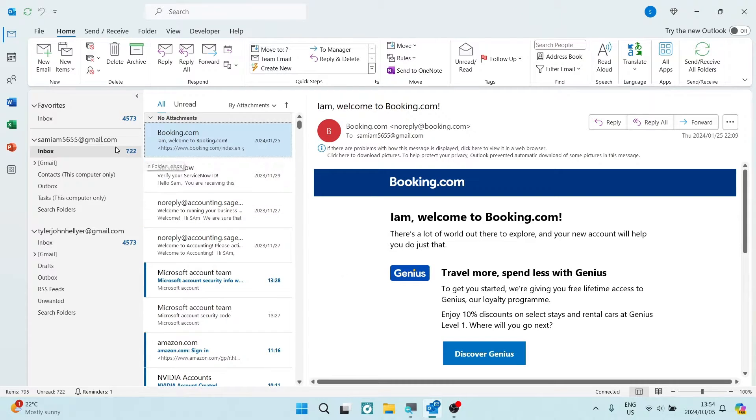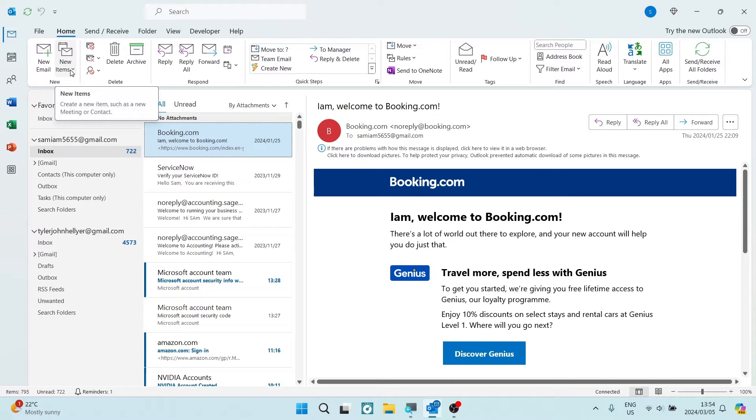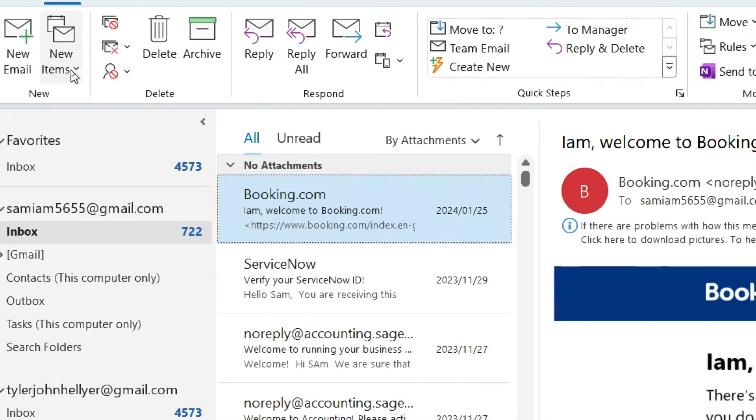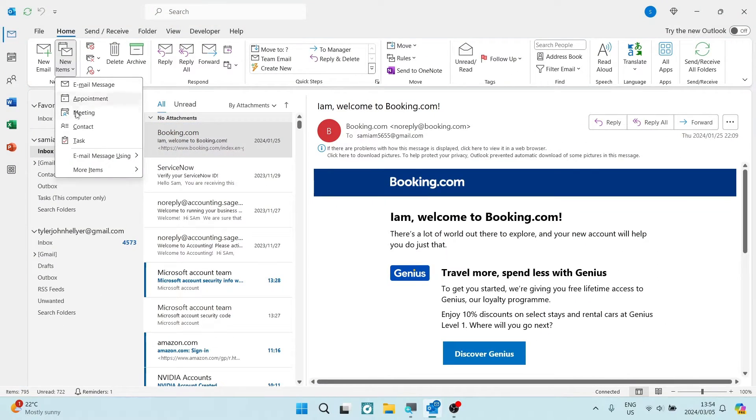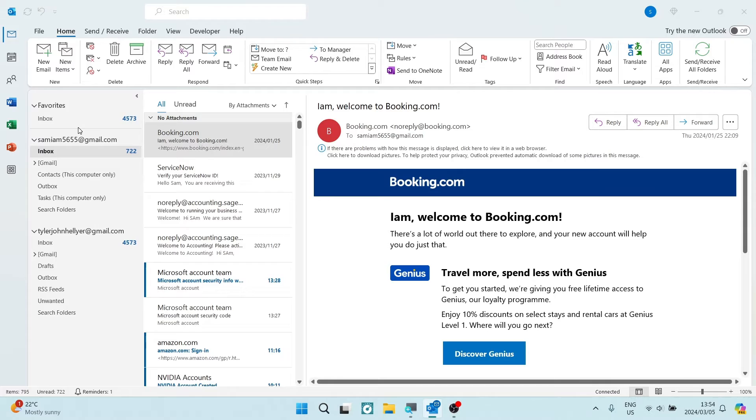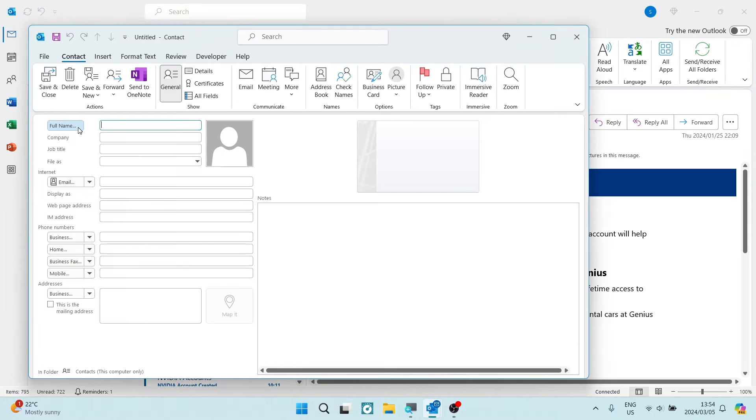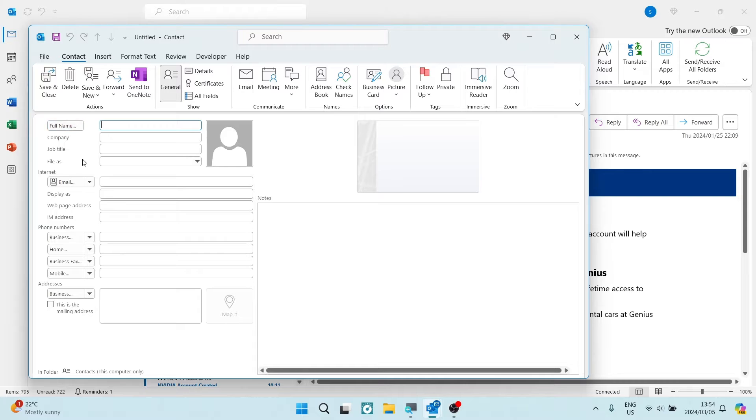The first thing you want to do is log into your app and on the top left hand side you will see new items. Once you go into this new items menu you will see a contact. This is where you're going to enter that email address that you're forwarding or transferring your emails to.